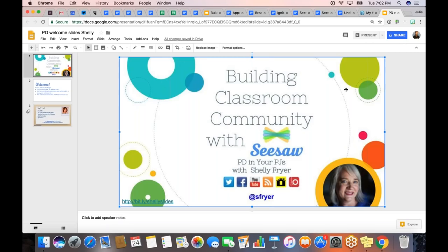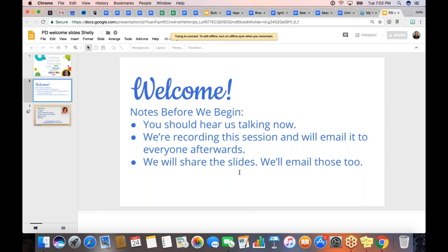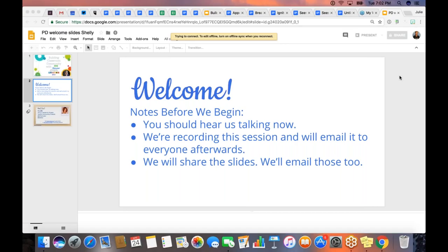This just might not be working for us tonight. These are just my intro slides, and I'm just going to tell you a couple of bits of important information before I kick it over to Shelly. You should hear me talking now even though you didn't see much on your screen. We are recording the session, and you're going to receive that in an email shortly after we conclude, and we will also share the slides.